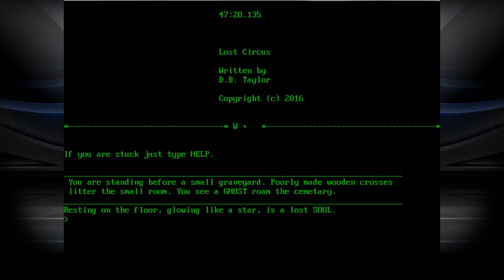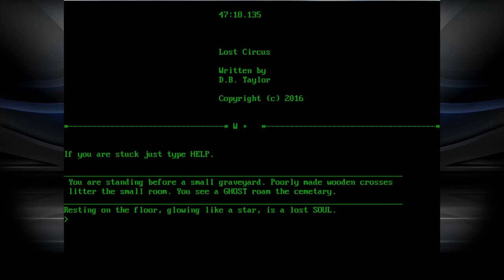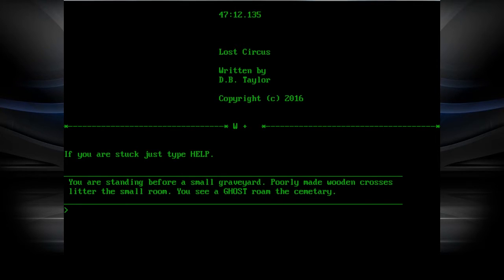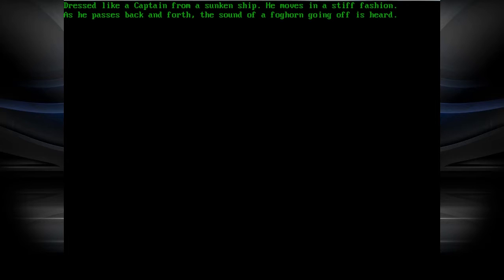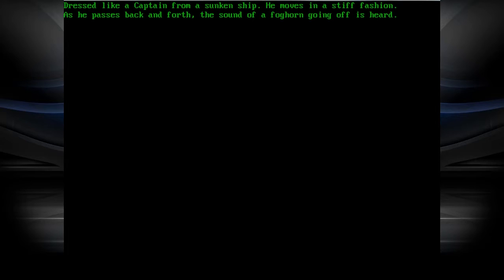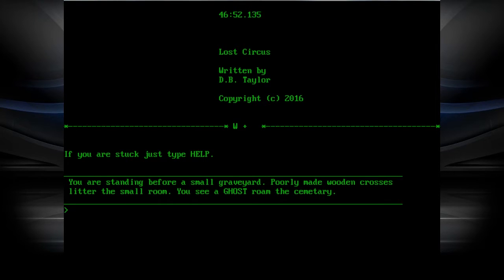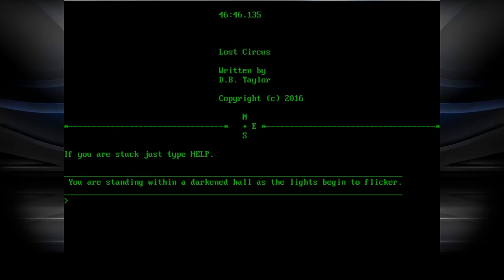You're standing before a small graveyard. Poorly made wooden crosses litter the small room. You see a ghost roam the cemetery. Glowing like a star is a lost soul. Take soul. Just like hold it up like Legend of Zelda. Dressed like a captain from a sunken ship, he moves in a stiff fashion as he passes back and forth. The sound of foghorn going off is heard. Rattle me bones! Spin the wheel for my treasure to take. Careful, my friends are rattle and shake.